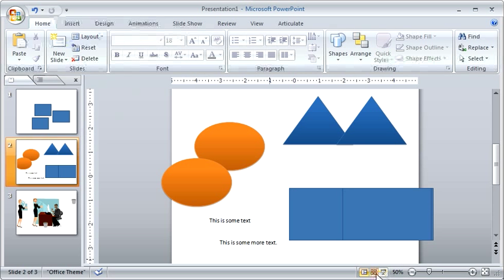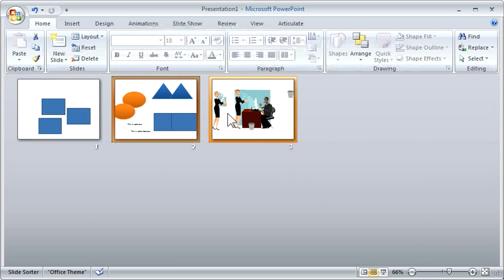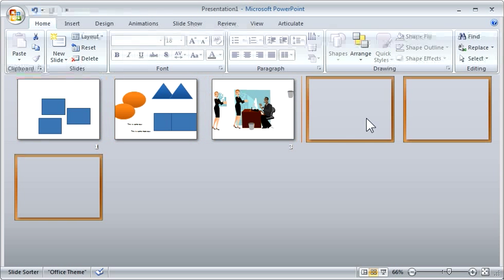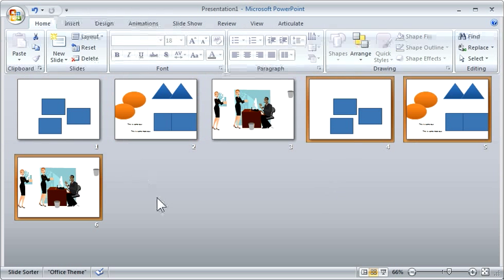Same thing if you go into slide sorter view and you want to duplicate slides. You can select your slides, duplicate them. Now you've got that many more slides.